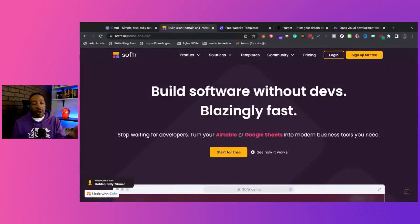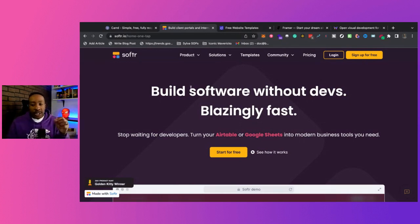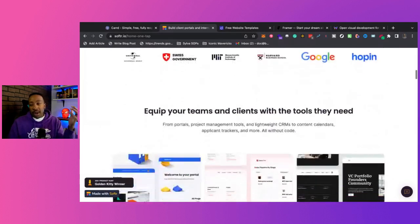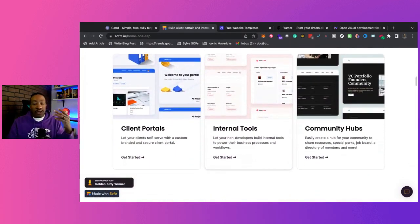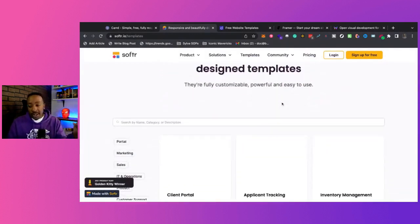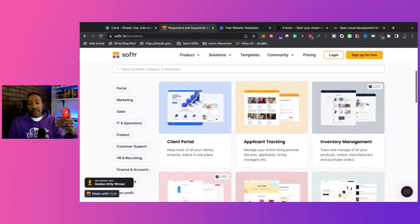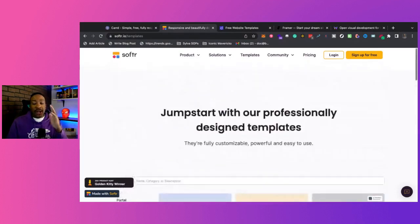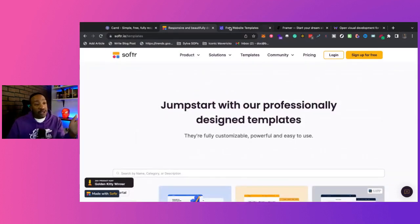If you want something a little bit more advanced where you can create web apps and a website, Softer is a great option. If you need to create a database and make your site smarter and do a lot more things, that's what Softer is made for. You can have it integrate with Airtable and Google Sheets. When we're creating minimal viable products — MVPs — if we're trying to create marketplaces, platforms for courses and web apps, Softer is for you. There's a link below on how you can get started for free.